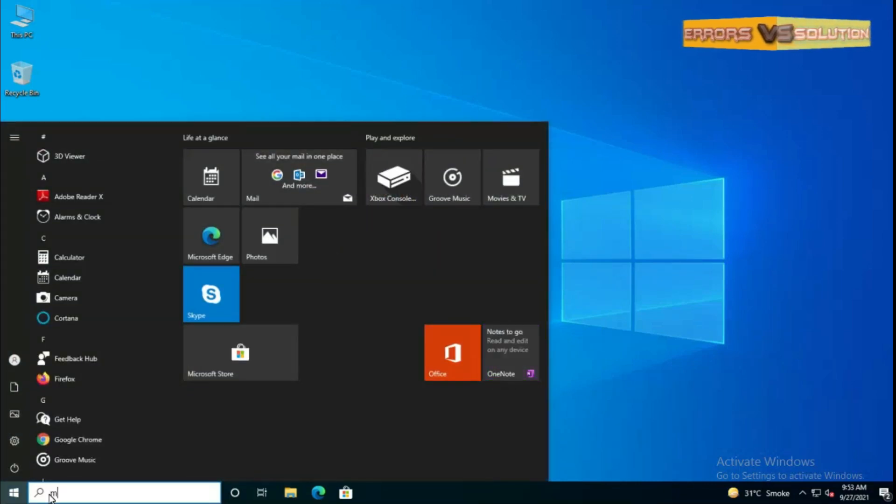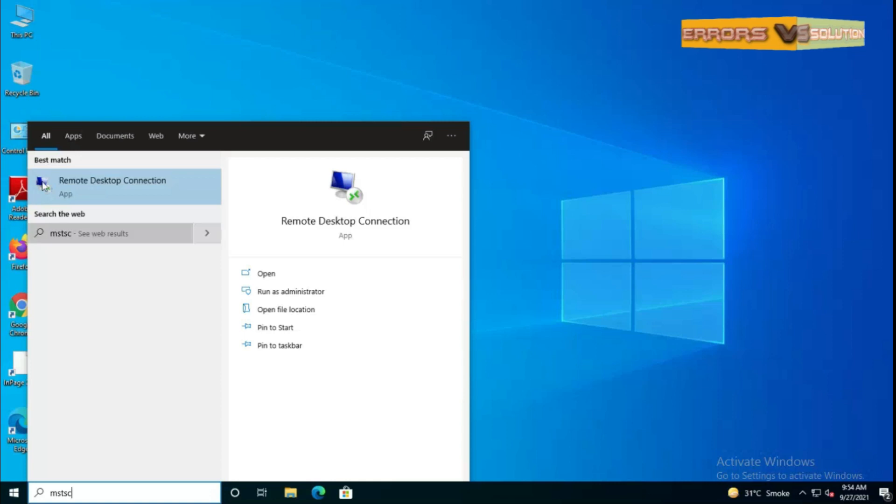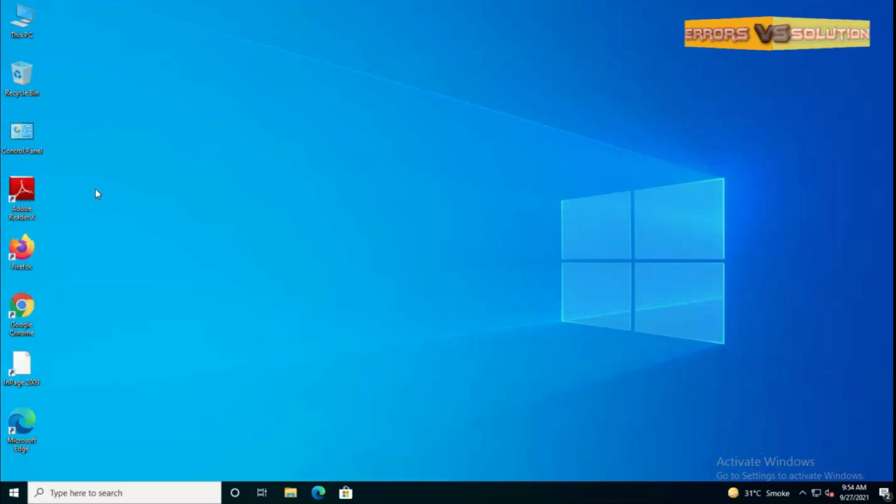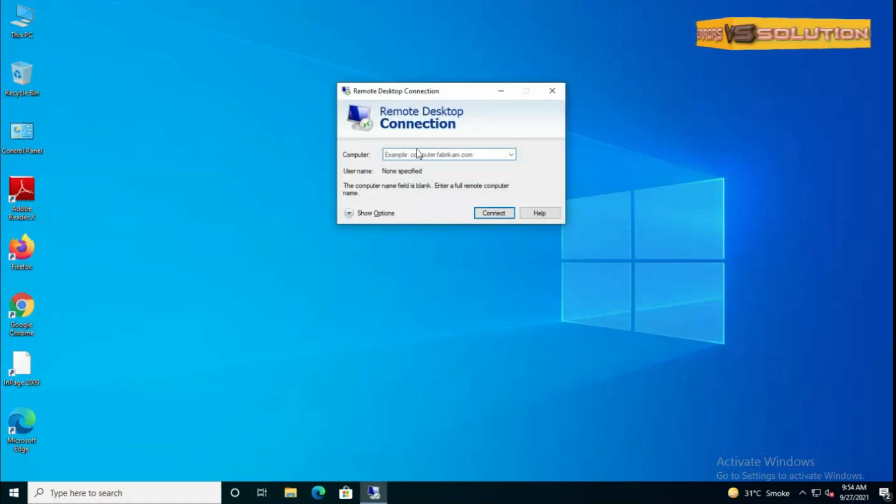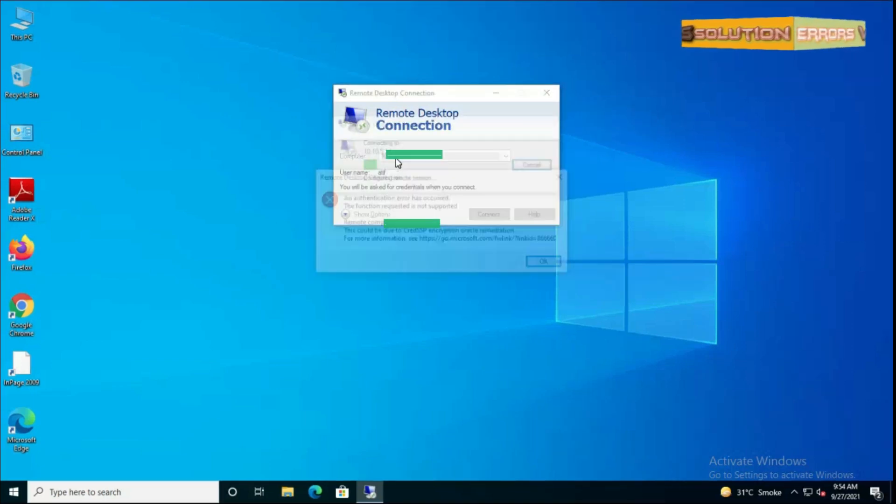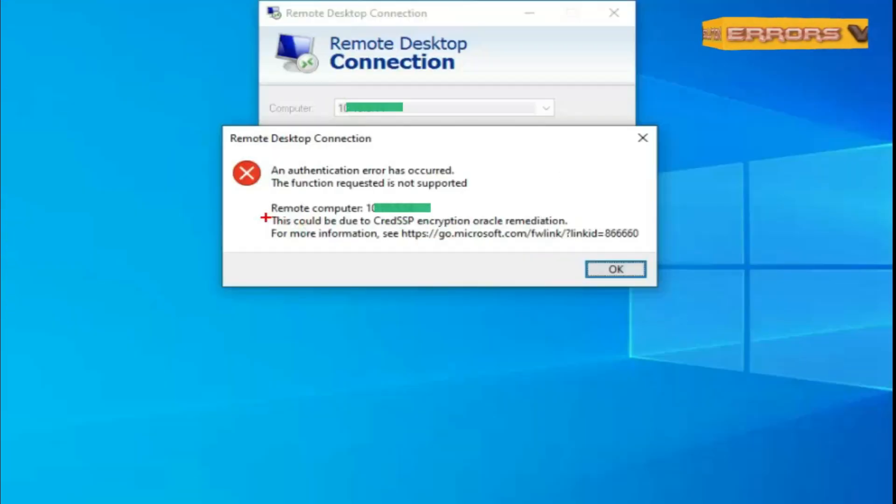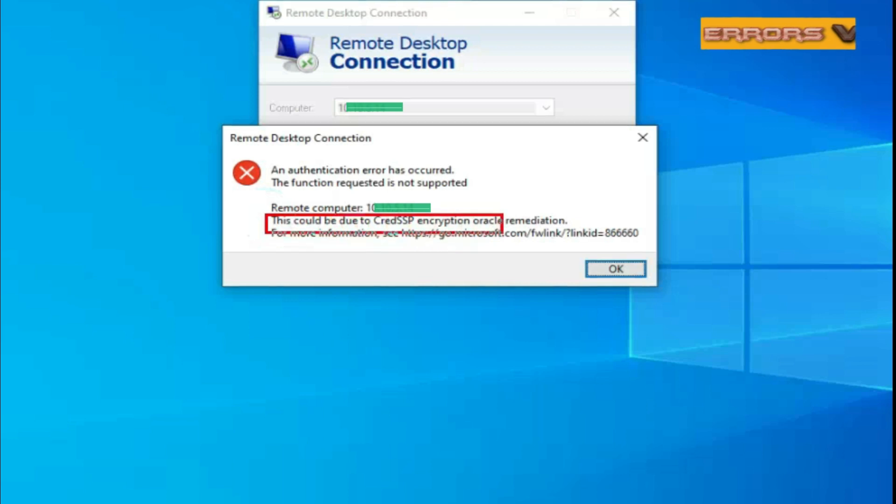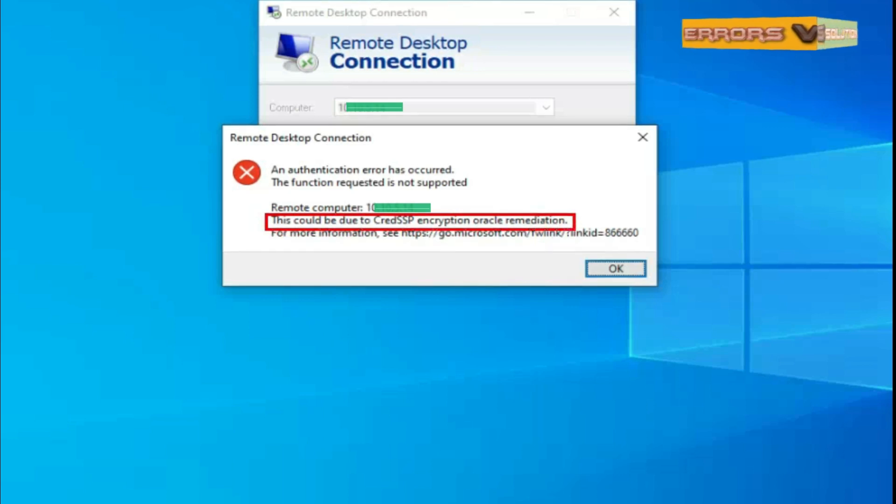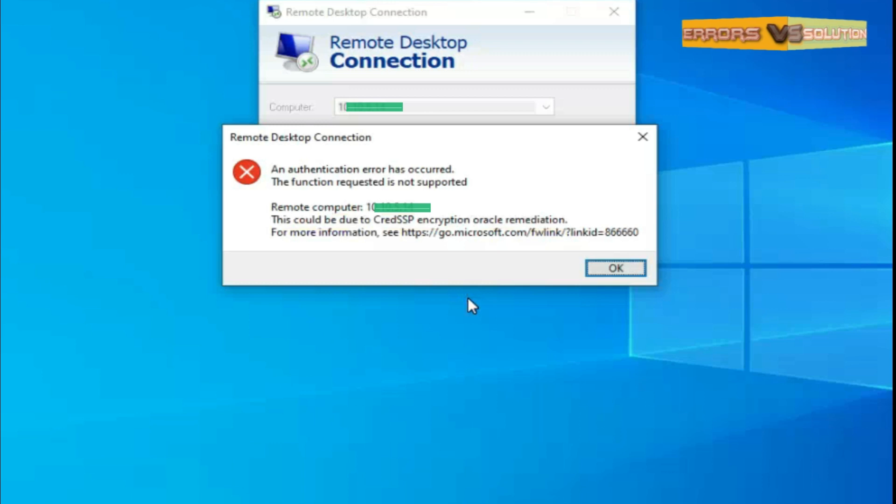In the past few days I noticed that you receive a string error when trying to establish a remote desktop connection to a server that worked before, like created SSP encryption Oracle remediation error. And here is the fix showing you how to rectify this error.